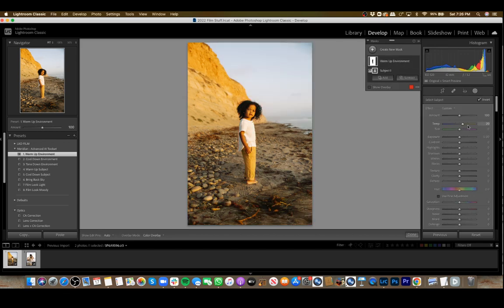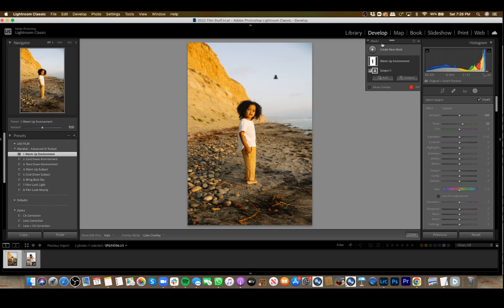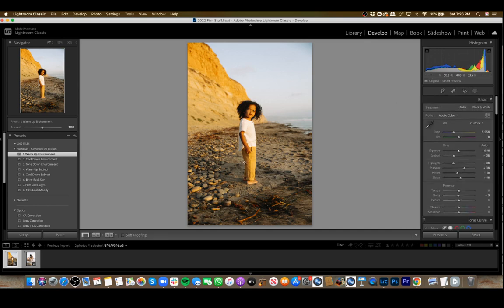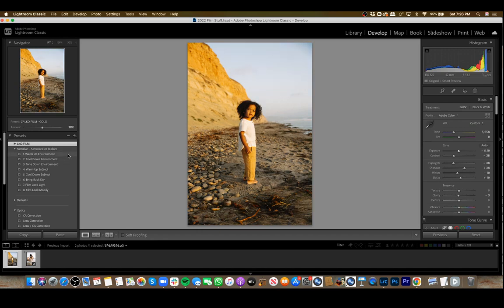It's been warmed up. If you want to warm it up even more, you can drag the white balance, and that'll take care of it for you. So that's warm-up environment.